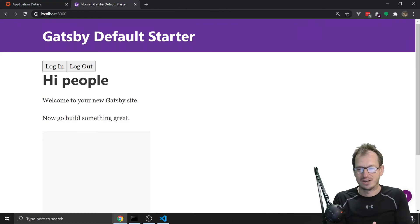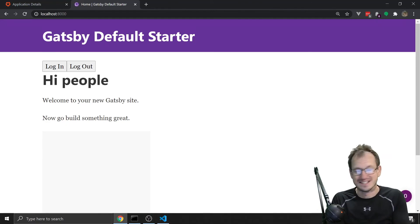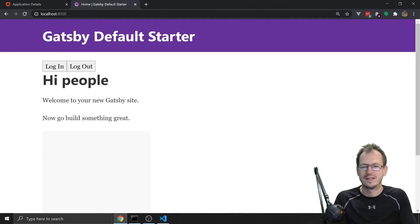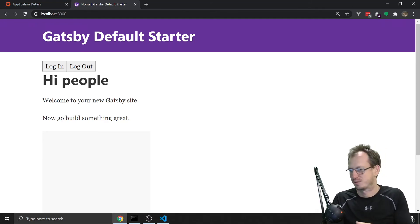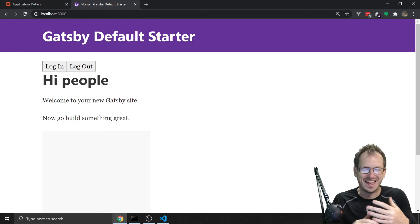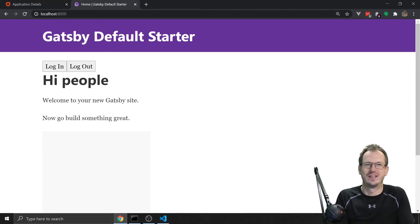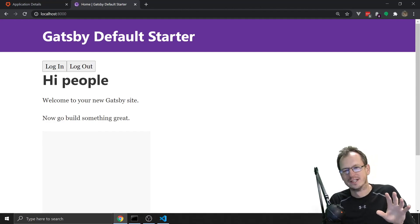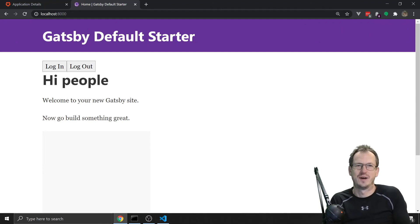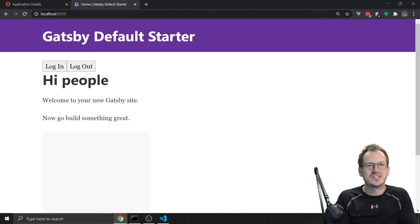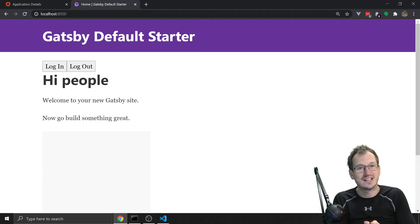That is the very basics of setting up authentication - very quick and very easy. You don't have to worry about password strength, forgotten passwords, two-factor authentication, or any of these security concerns yourself. Auth0 is a very good and quick option to add authentication to your website. Hope that was interesting, thanks for watching - give a thumbs up if you enjoyed it, see you next time!